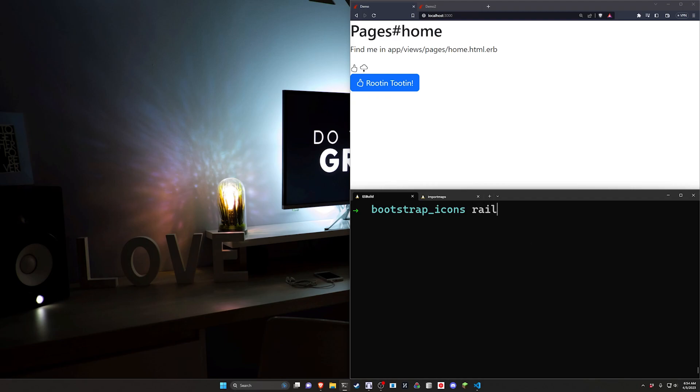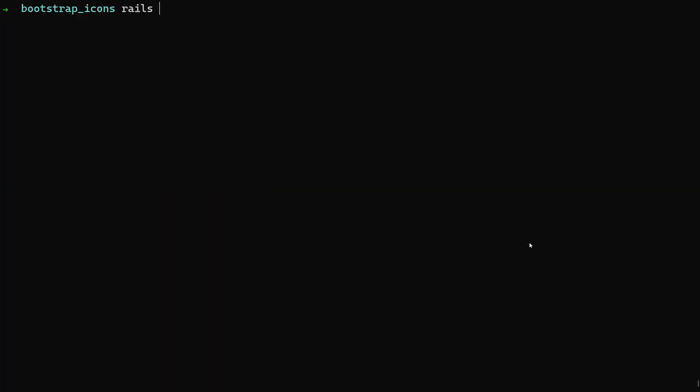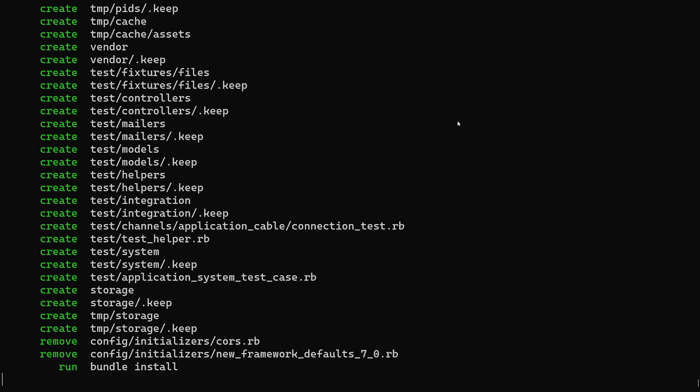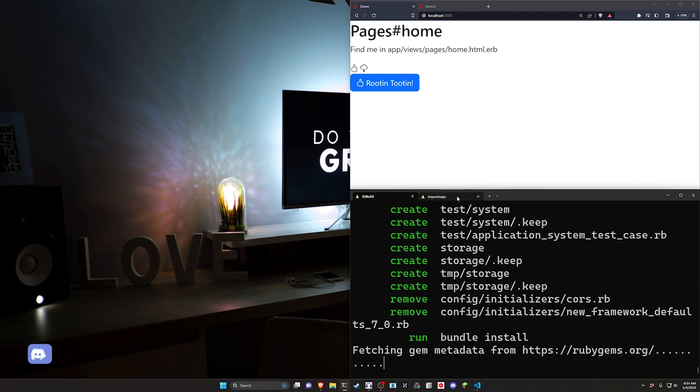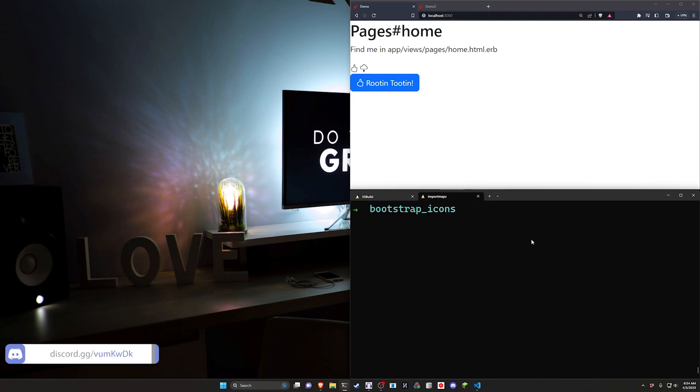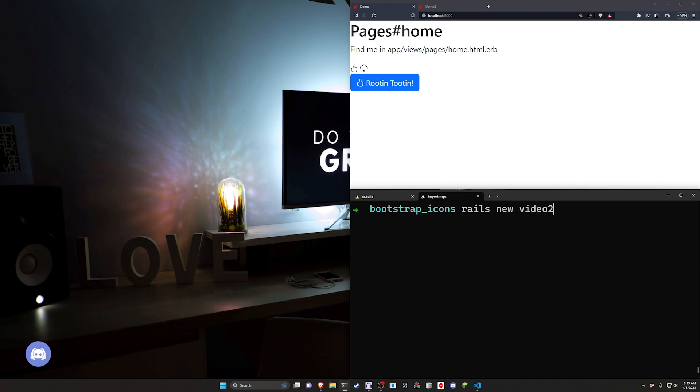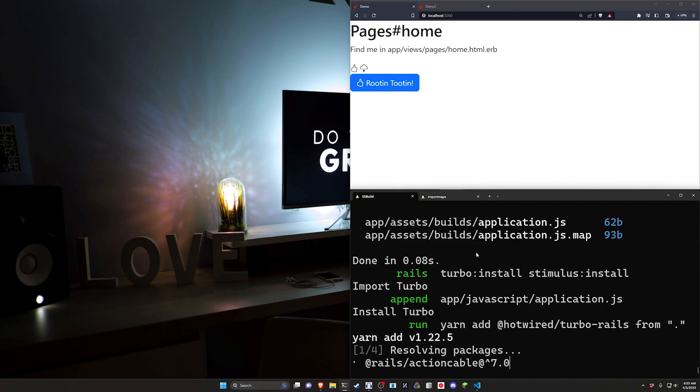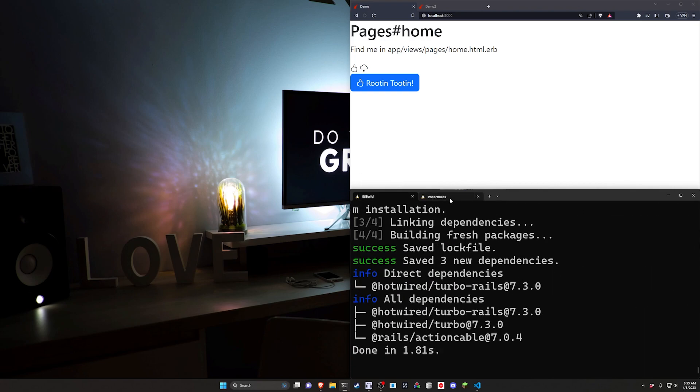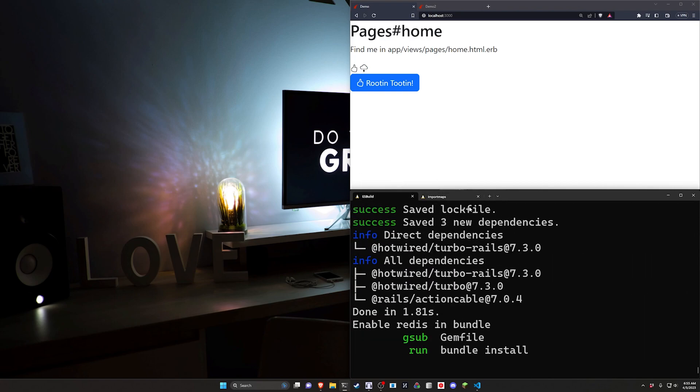One, we'll be using ESBuild which allows us to add Bootstrap to a new Rails app with a simple command. But assuming you don't have that and you just want to add this into any existing project, I'll also cover how to do this in just a basic Rails app where we use a CDN.